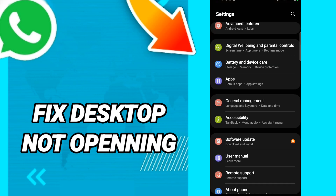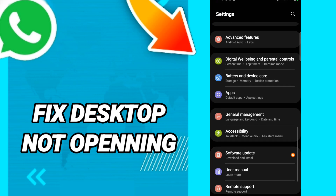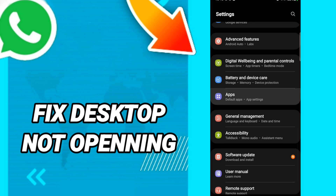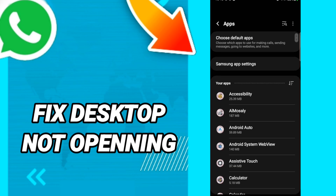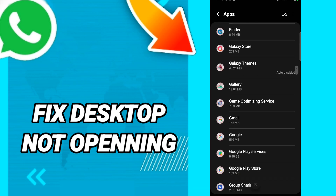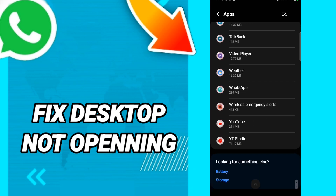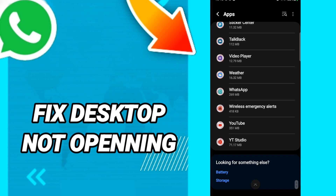In this page, go to Apps, then Default Apps, then App Settings. When you see the list, scroll down to find the WhatsApp application and click on it.